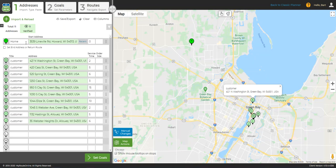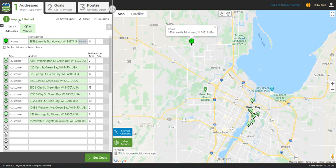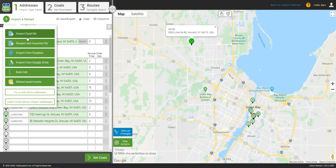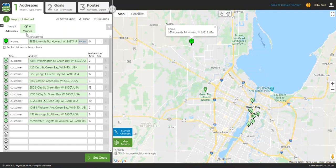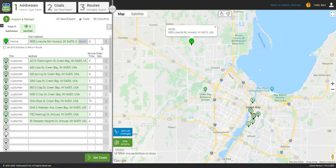I'm going to click Import and Reload, and from the drop-down menu, I'm going to choose Import Excel File. Then, I'm going to select my file from my local storage.